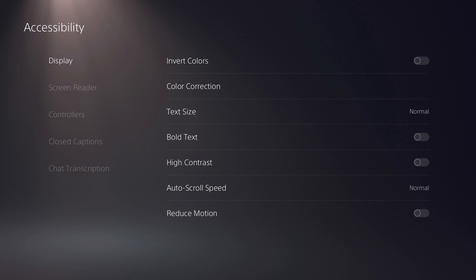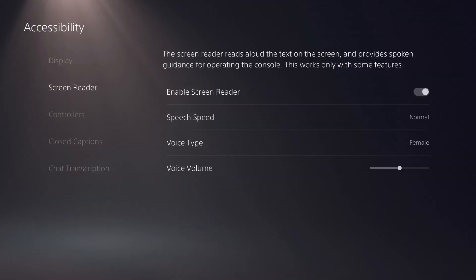Step 3. Select Screen Reader in the menu on the left side of the screen. The screen reader options appear on the right side of the screen.